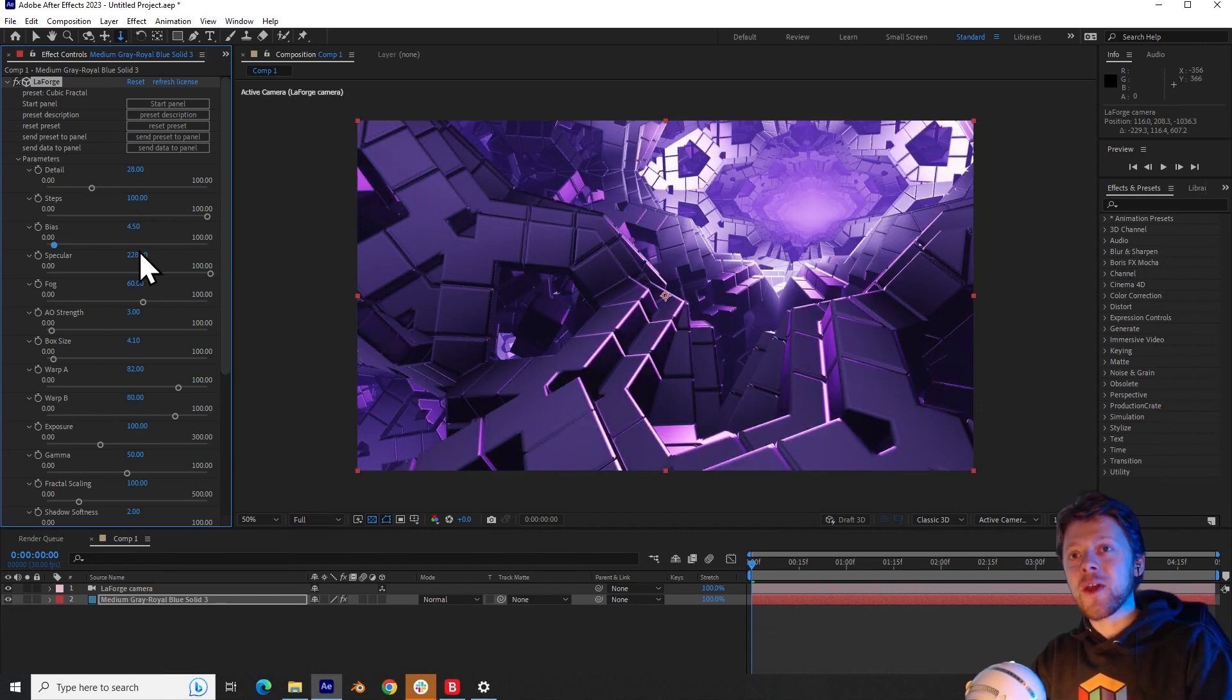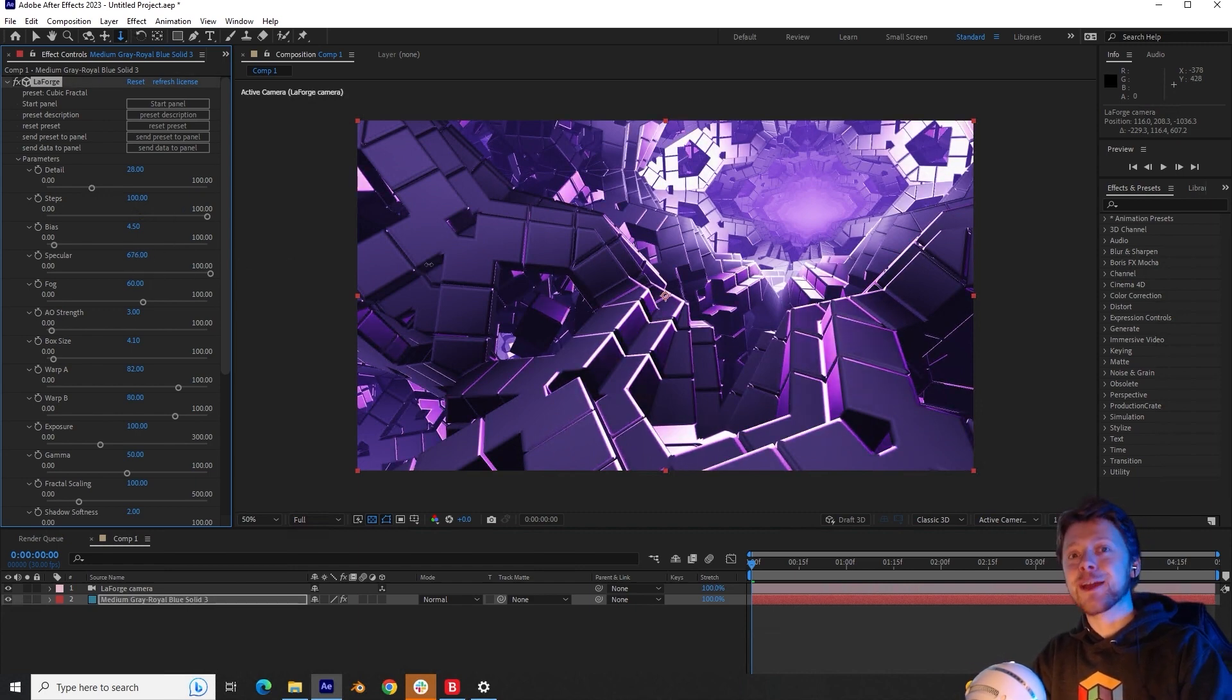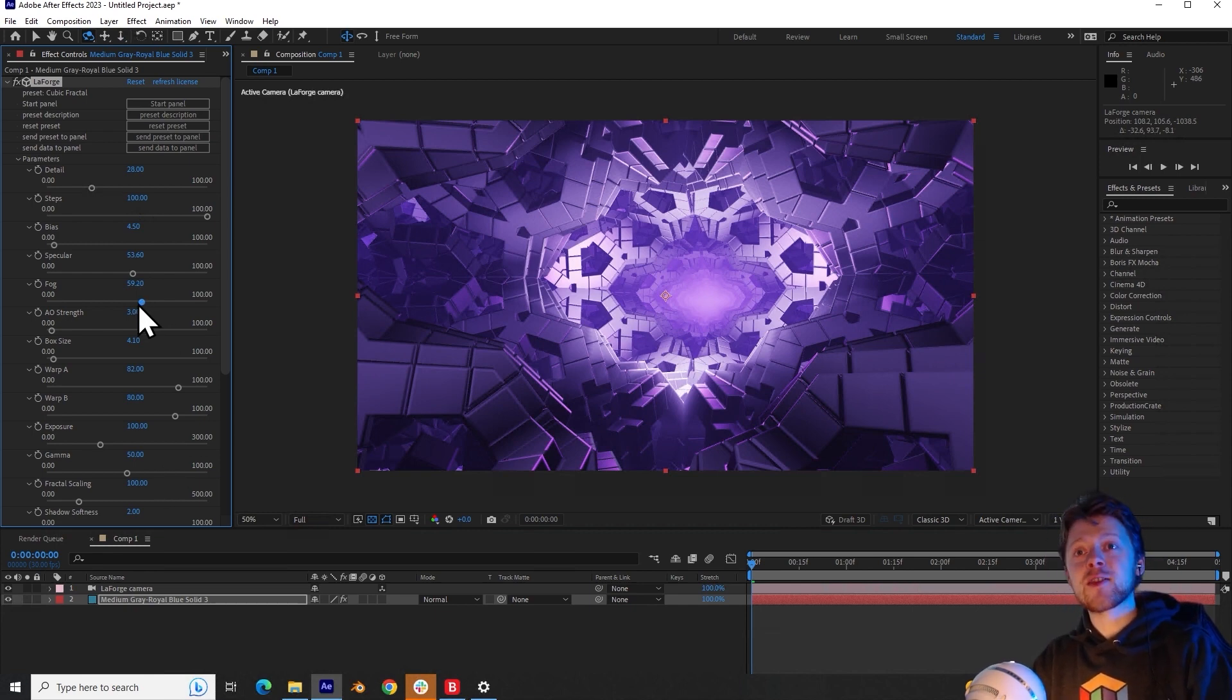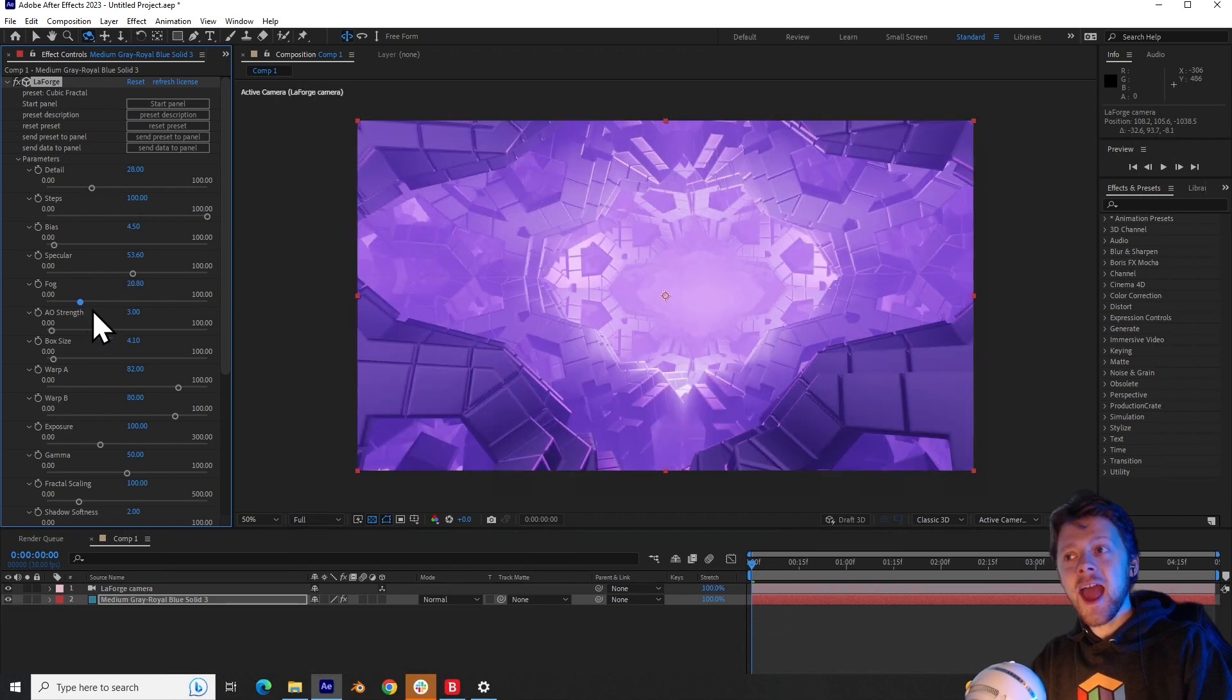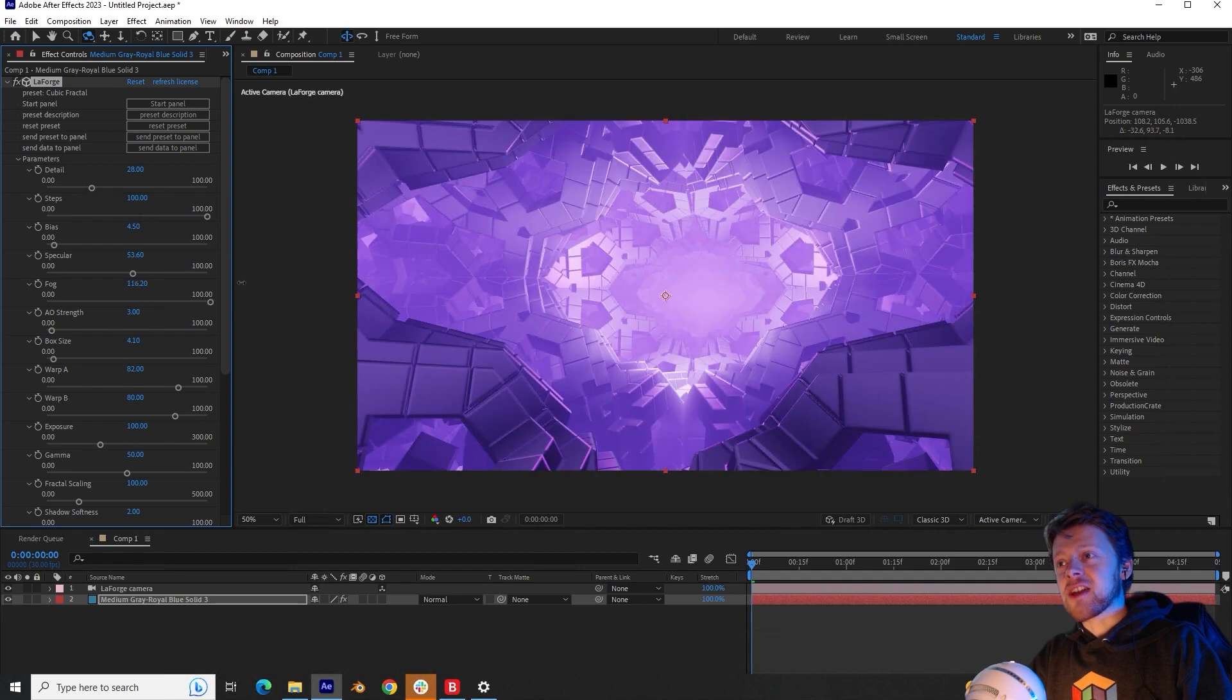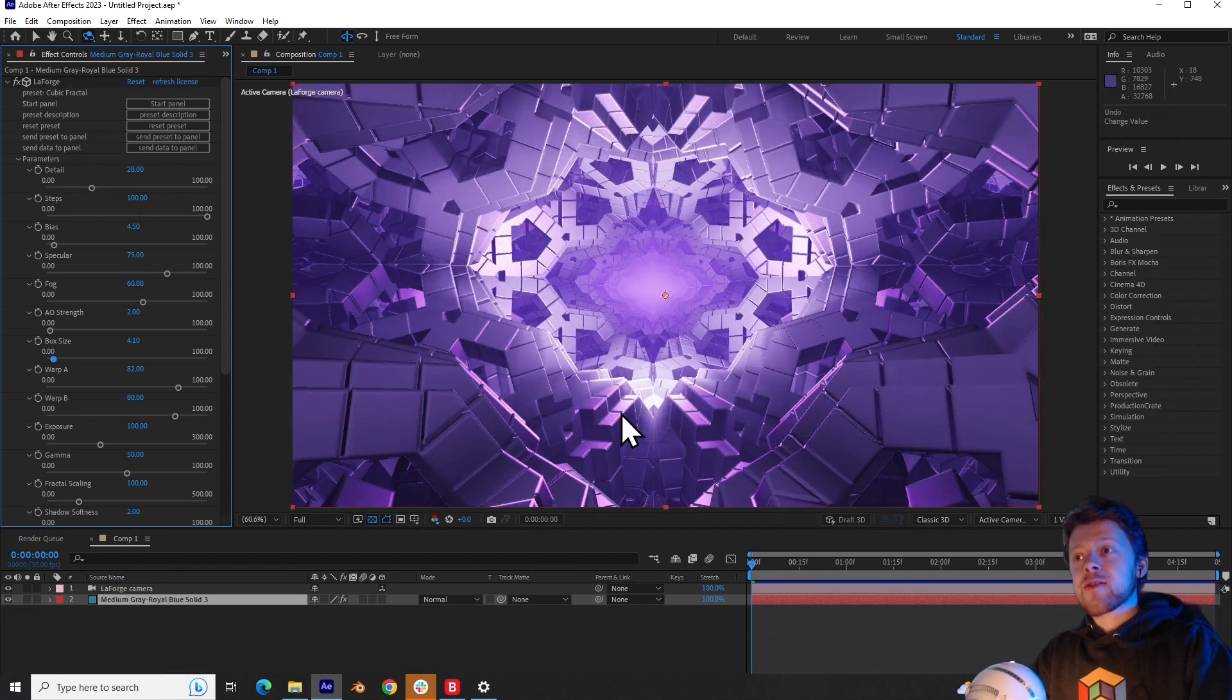And so this can be used to give it a more metallic feel. The next parameter is the fog parameter. And this controls how far through the fractal you can see. And so setting it to a low value makes it very atmospheric and foggy. And then increasing this allows you to see pretty much into infinity.